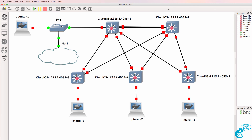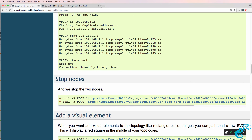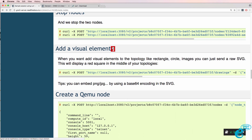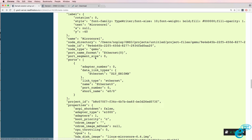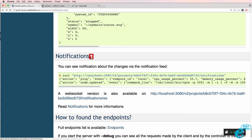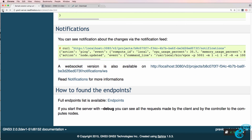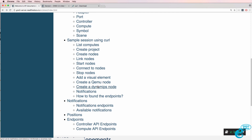That's a fairly simple example of how to use the REST API — using it to start and stop devices. But you could do more complex things by creating your own bash scripts. The GNS3 documentation shows you options such as adding visual elements, creating QEMU nodes, creating Dynamips nodes, looking at notifications, and many other options available through the REST API.